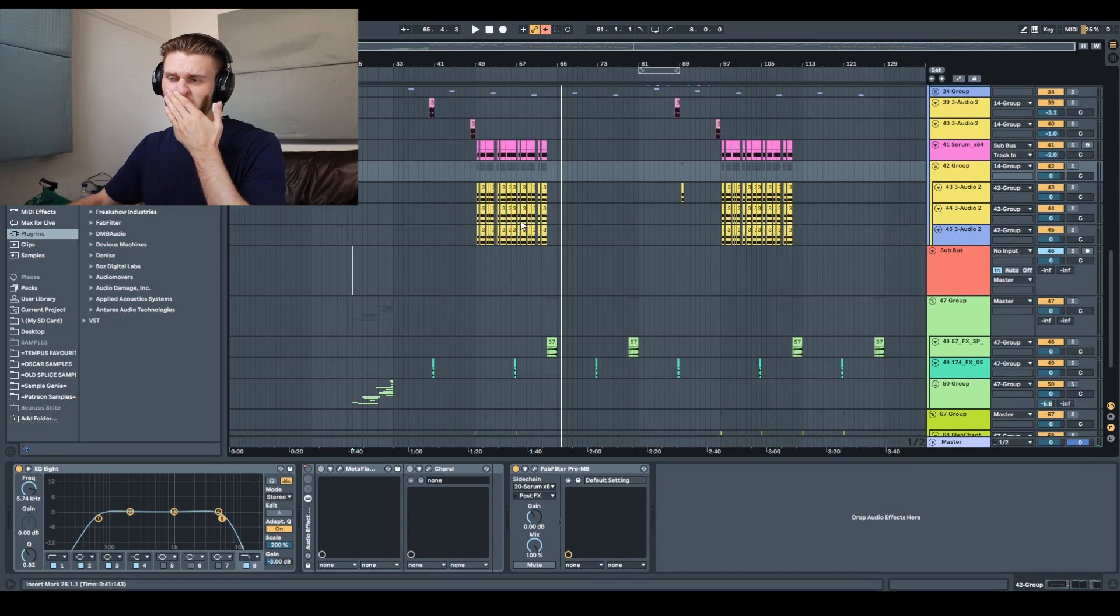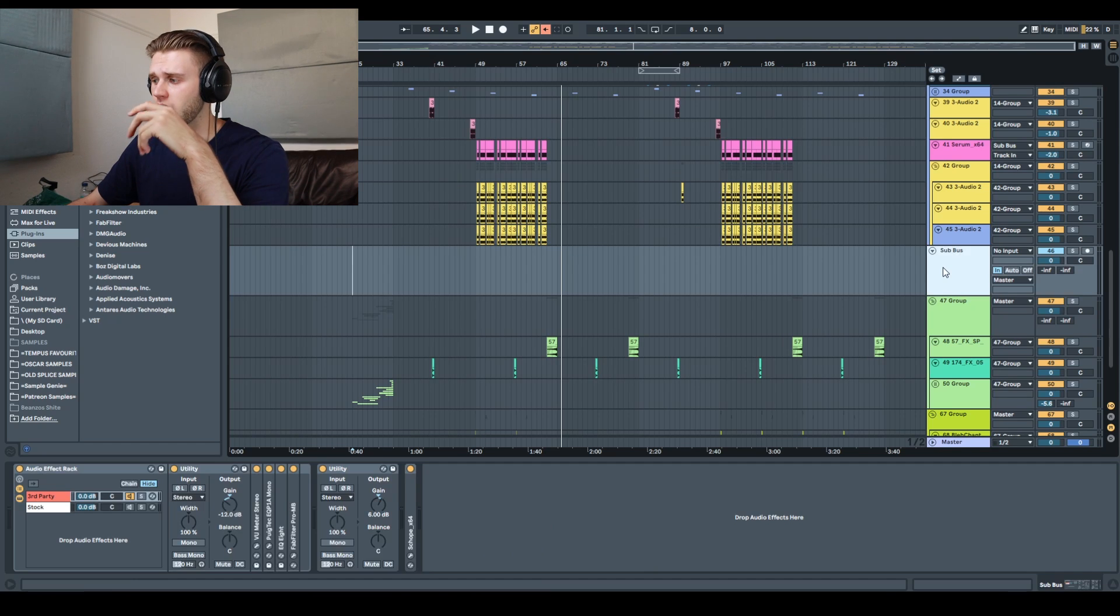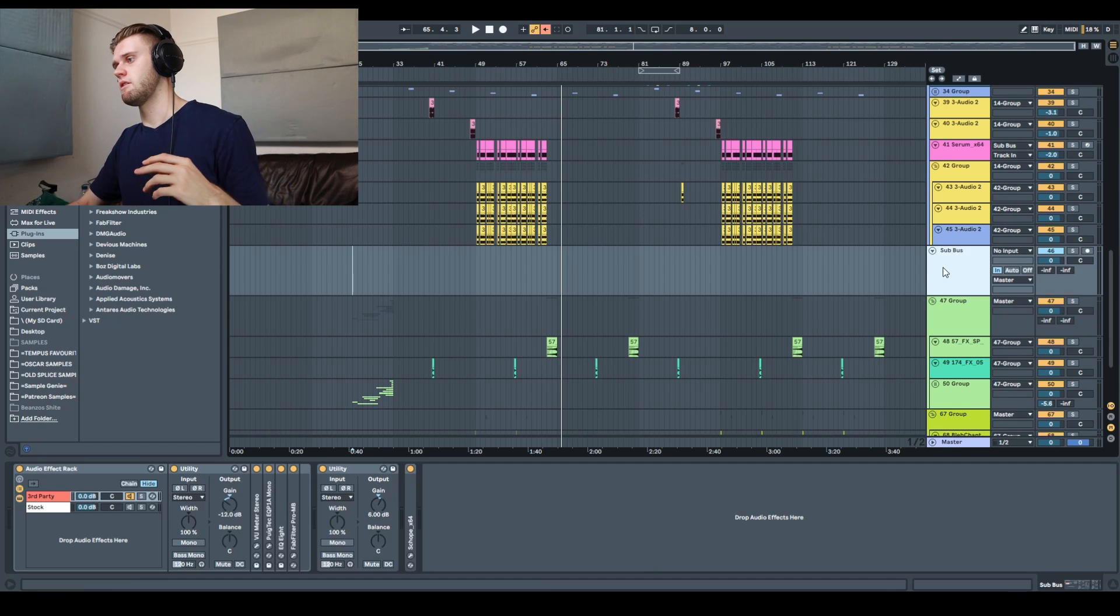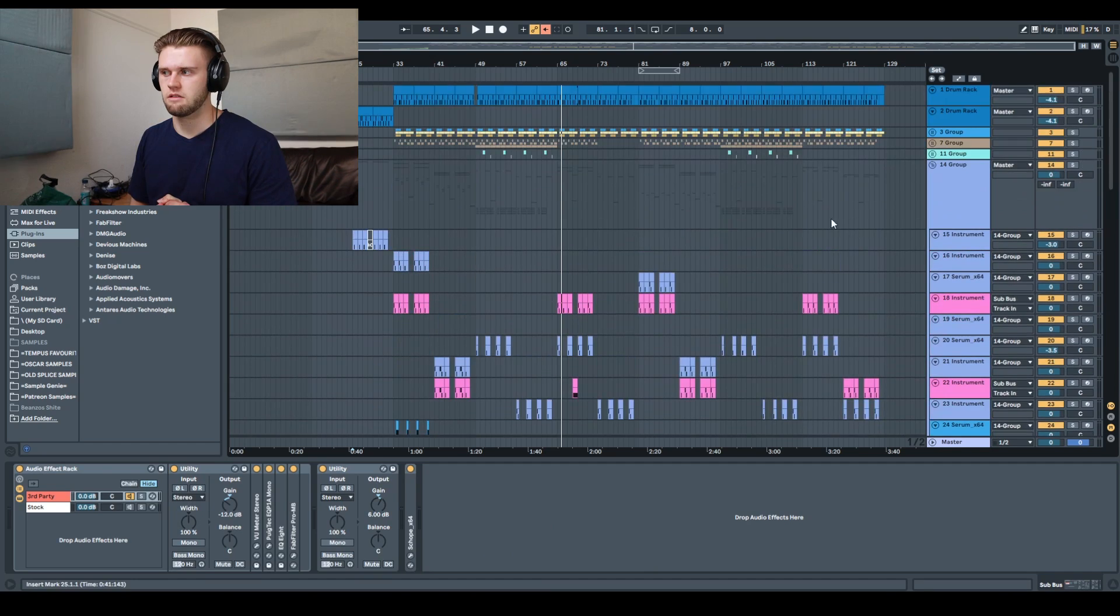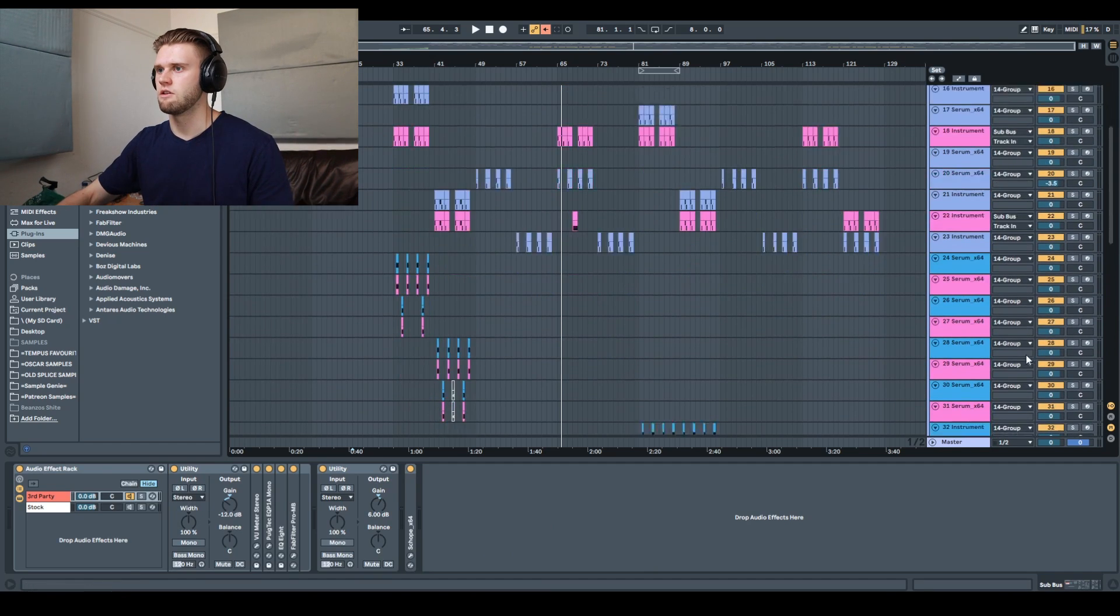Yeah, that's the track so far. I just need to write an intro for it and stuff, but let's get into the low end thing.